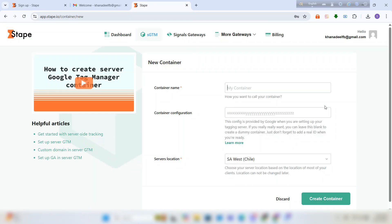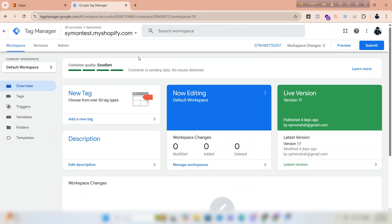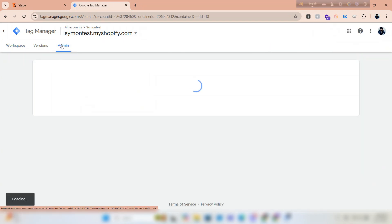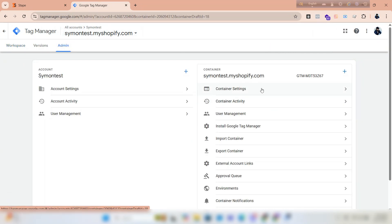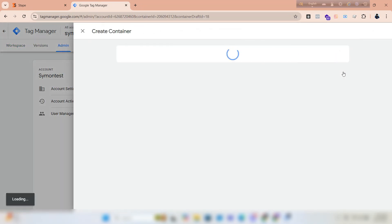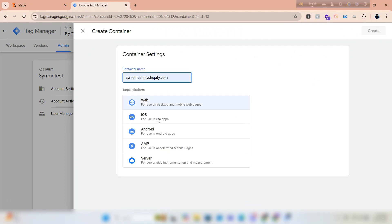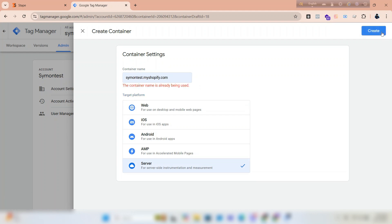We have to fill up the form, but before that we have to open a container in GTM. Go to GTM, click on admin, and click on the plus icon to create a container. Give a name for the container, select server, and click create. The container name is already being used, so I have to change it slightly.